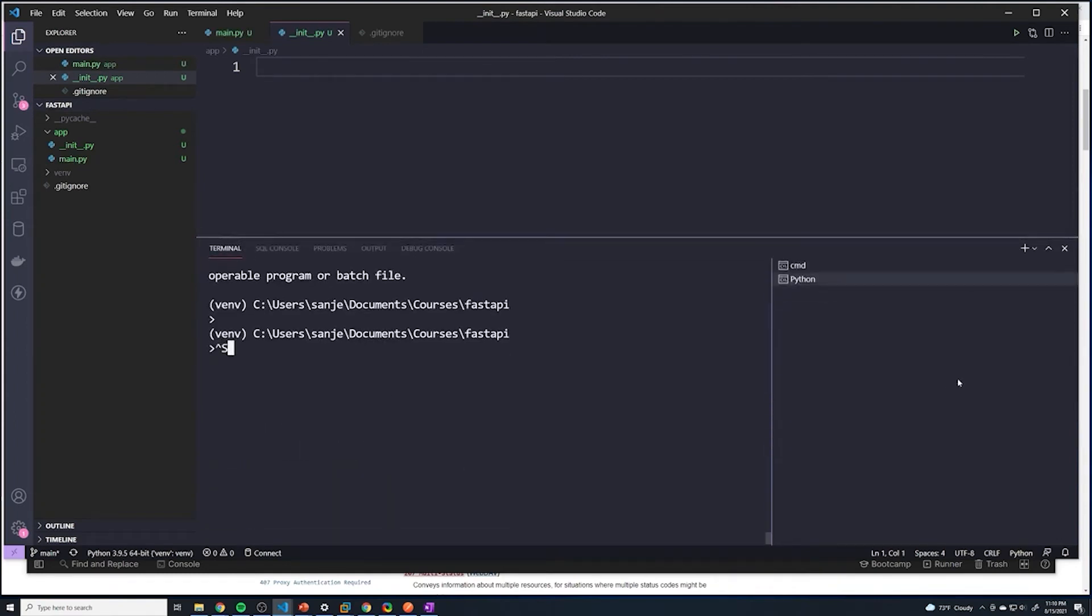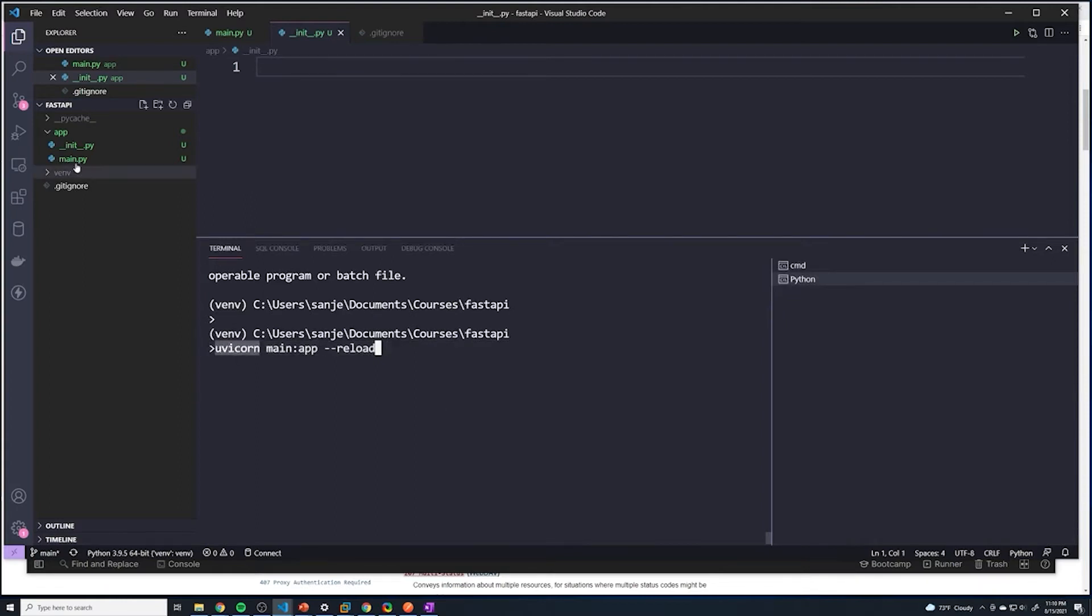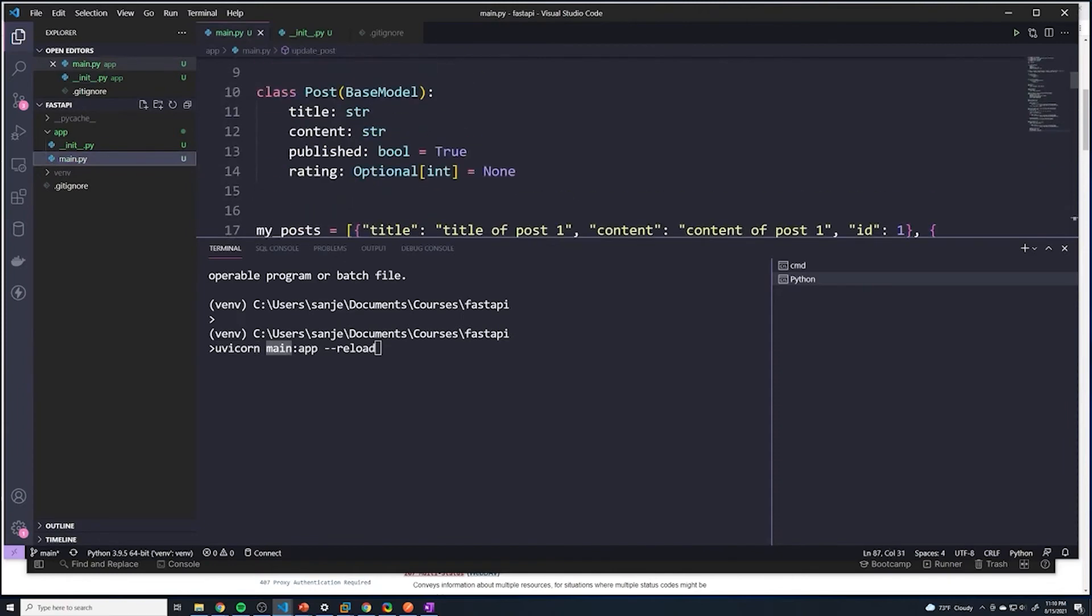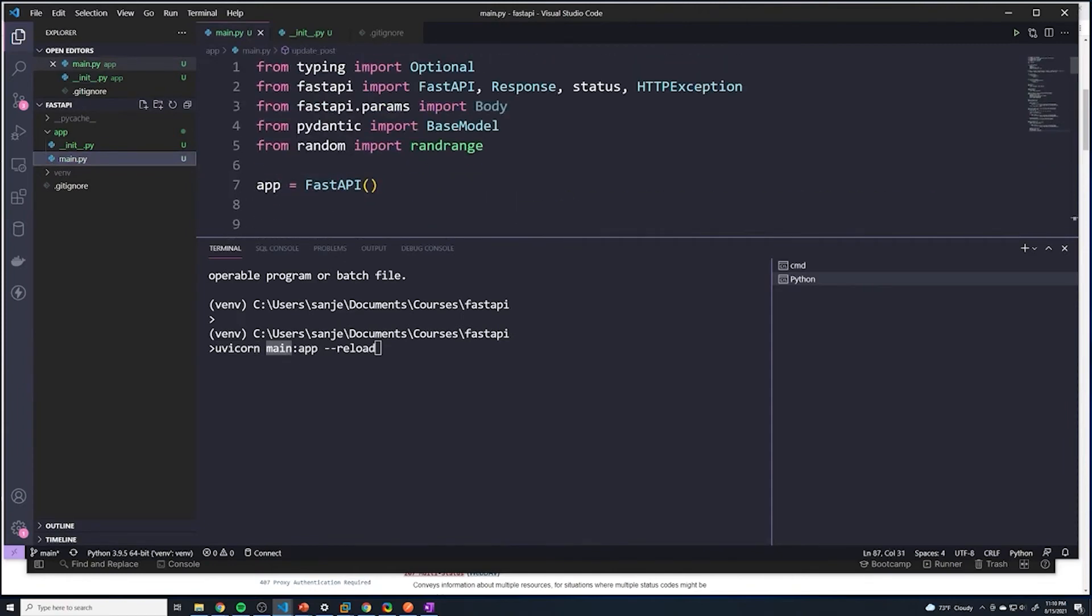And I want you to take a look at the command that we run to start our application. So the command to start our application was we do uvicorn, we do the name of the main file, which is just main. And then within main, if you take a look at what's the name of our FastAPI instance, it's called app.